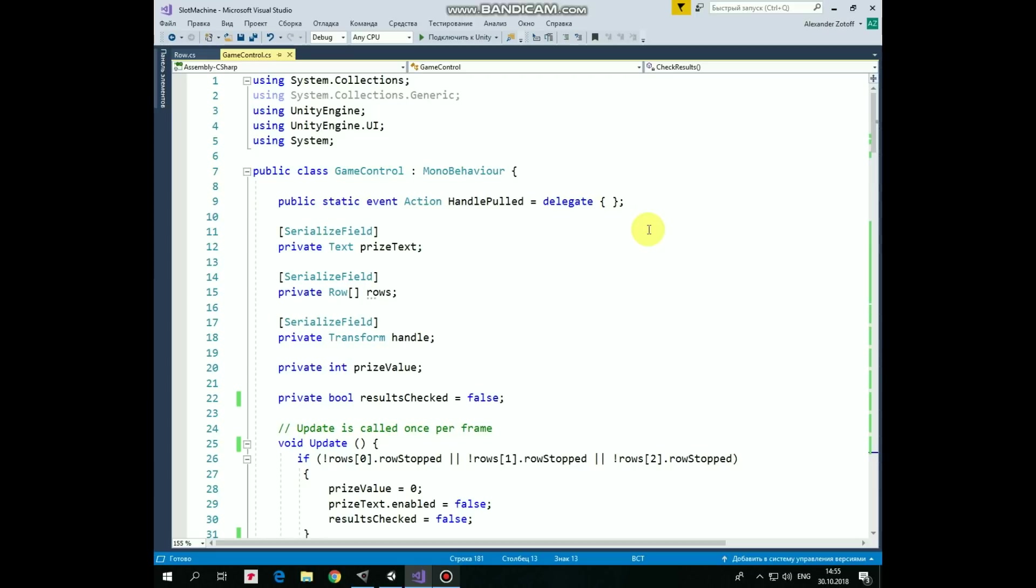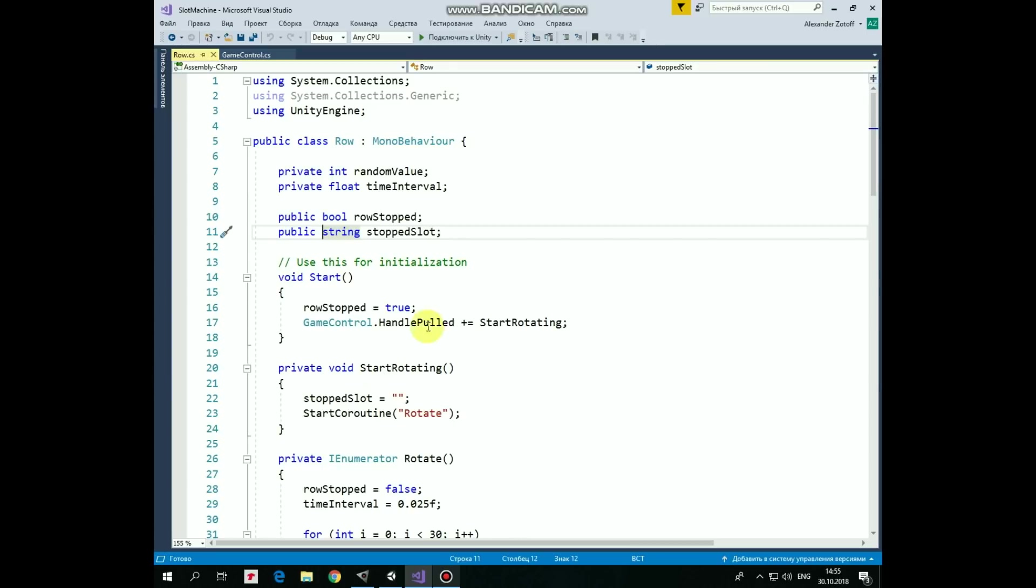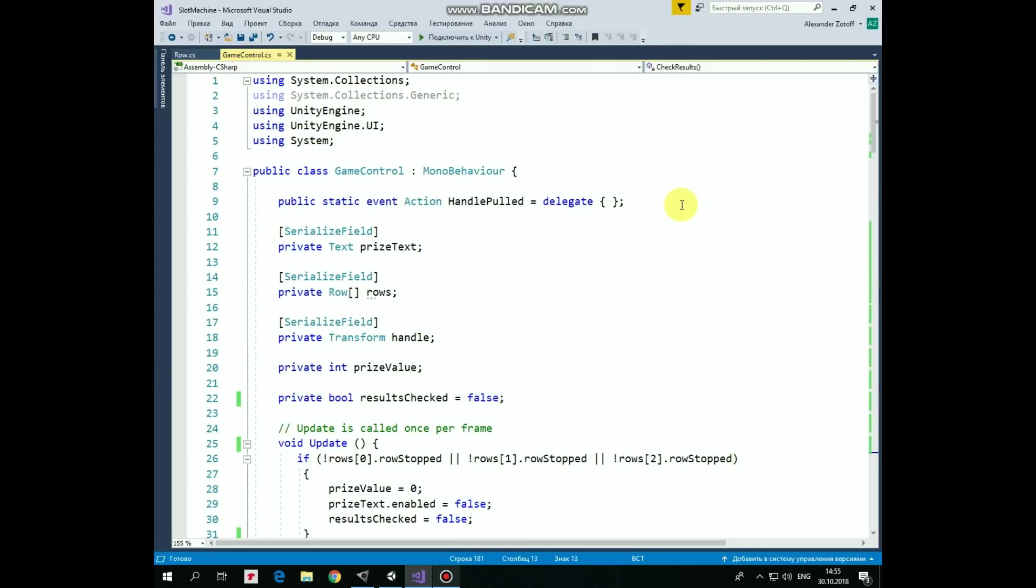To be able to hear what GameObject script is saying during that event, the Row script should be subscribed to that event. Let's take a quick look at Row script. Here, in Start method, we subscribe StartRotating method of Row script, so when HandlePulled event occurs, then StartRotating method will be invoked. We will examine Row script closer in a few minutes. This is basically how events work. It's a quite simple example though.